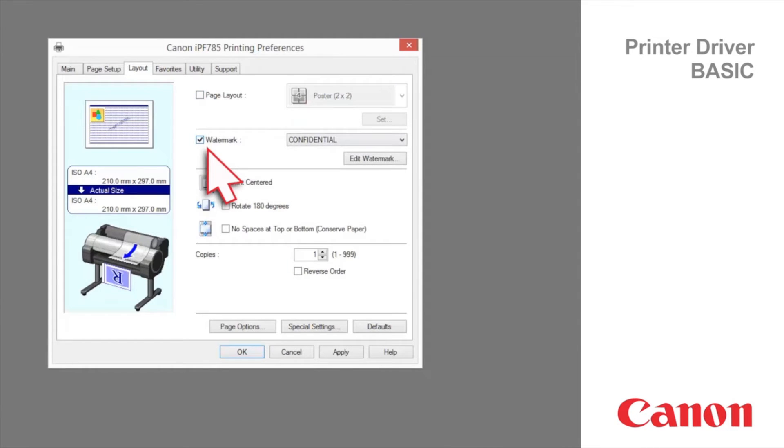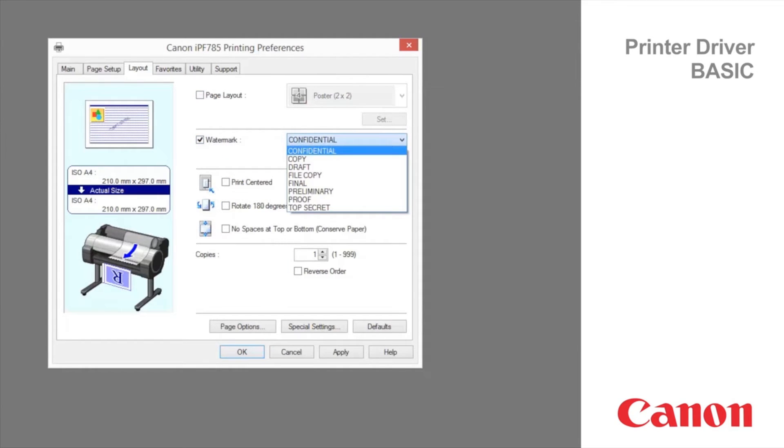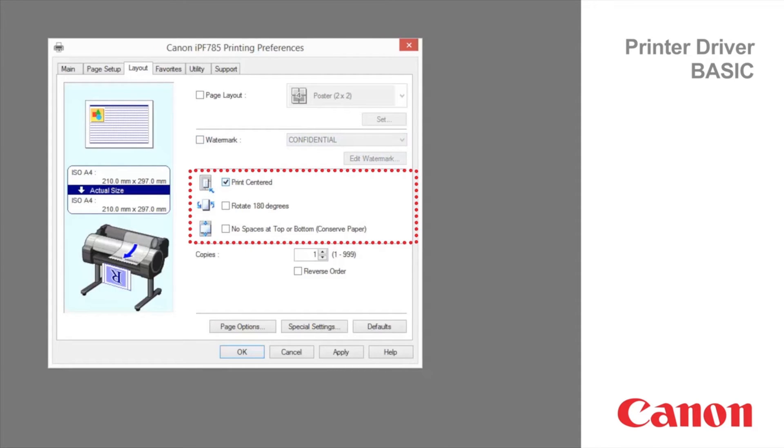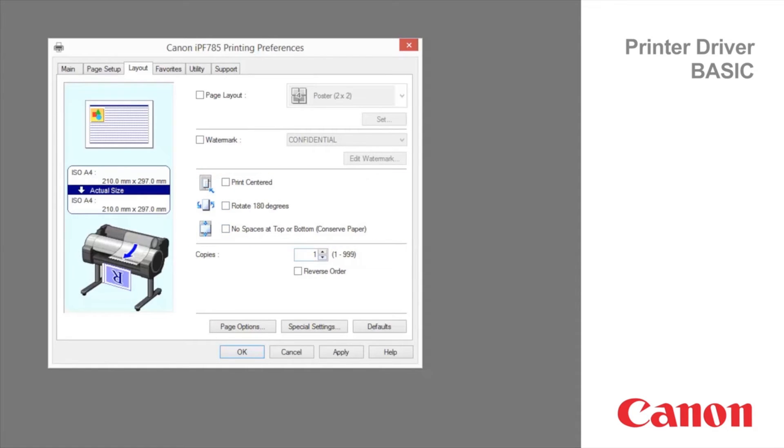You can add watermarks to documents that require special handling. Print centered, rotate 180 degrees, and no spaces top or bottom are all indicated in the preview to the left.